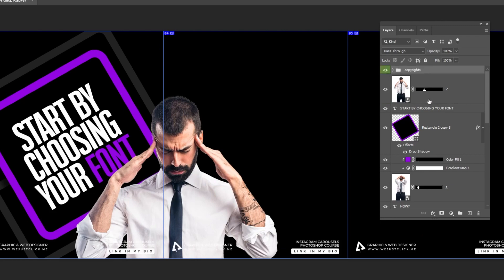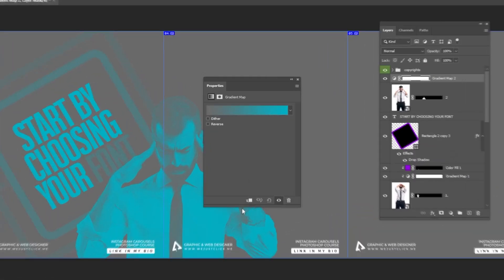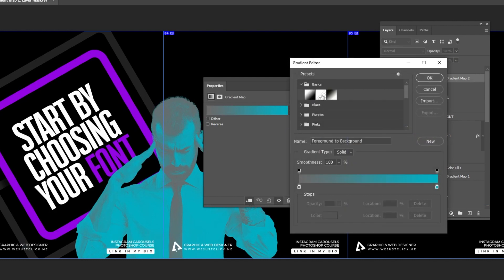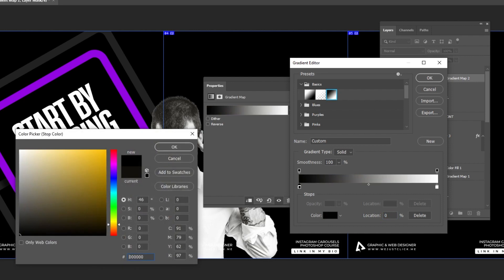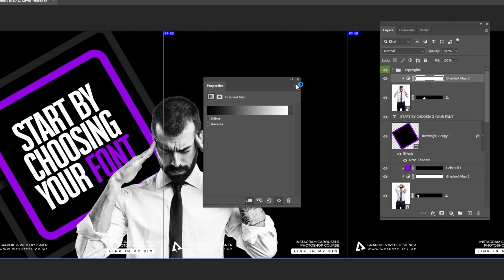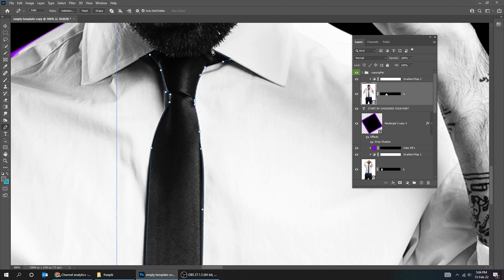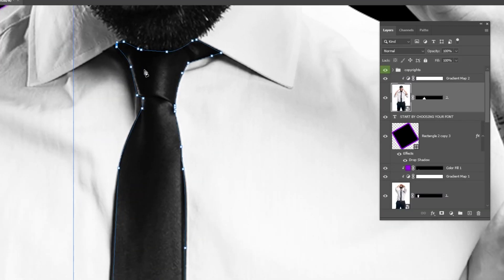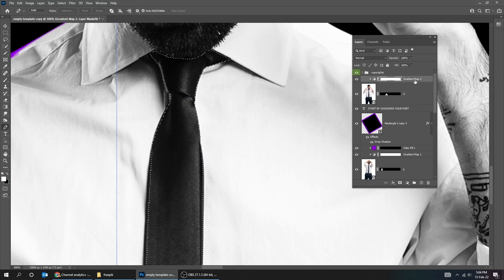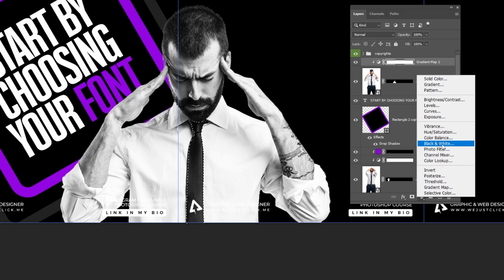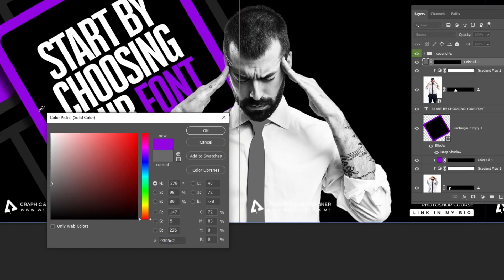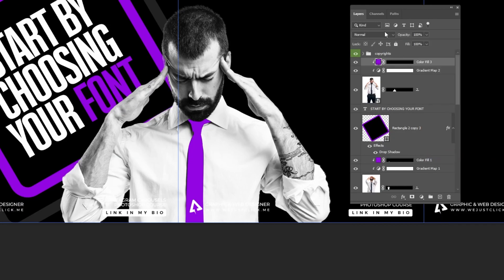Let's put the Copyright folder on top of the layers. Go to Adjustment Layer and choose Gradient Map. Click on this icon to only affect the layer below, then follow these settings. Choose the Pen tool. Right-click and choose Make Selection. Go to Adjustment Layer and choose Solid Color. Right-click and choose Create Clipping Mask. Change the Blending Mode to Color.